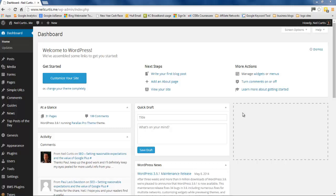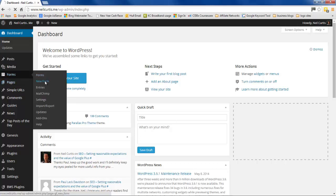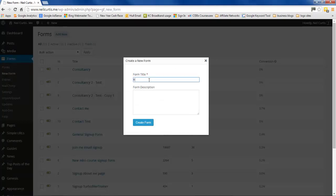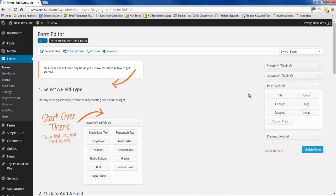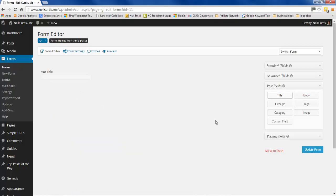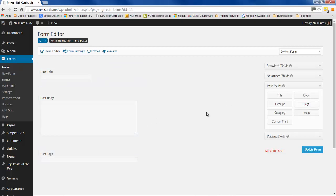Let's go ahead and set this up. First, we need to create a new form and give it a title — we'll call it 'Front End Posts' or whatever you want — and leave the description blank. Since we're creating a post, we have post fields available. The post needs a title, so we click the title field, then add the main content field. We'll also let them add tags. Those are our form fields — let's update that.